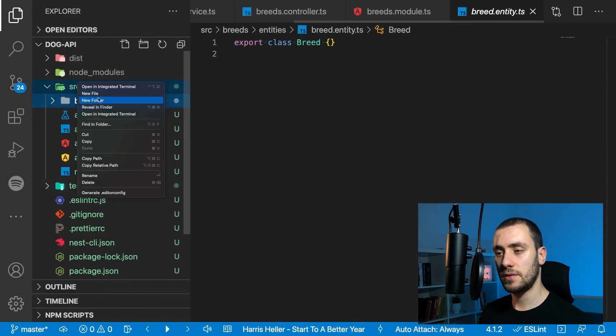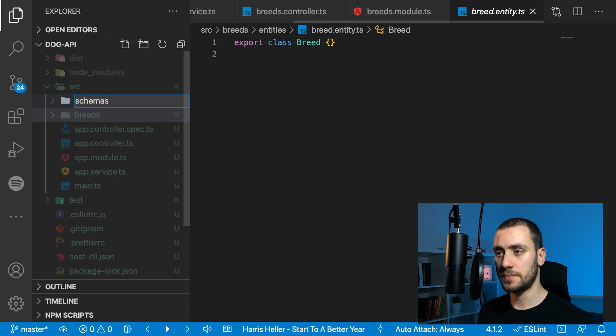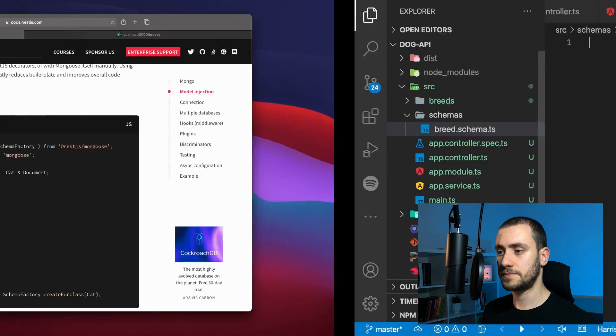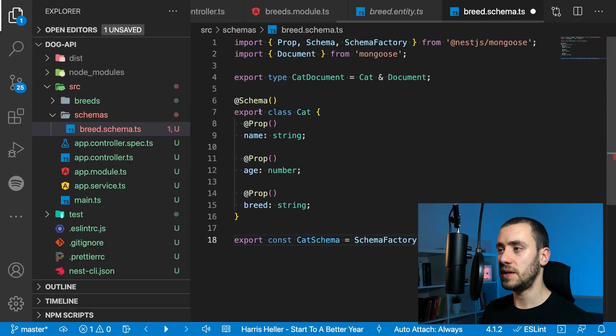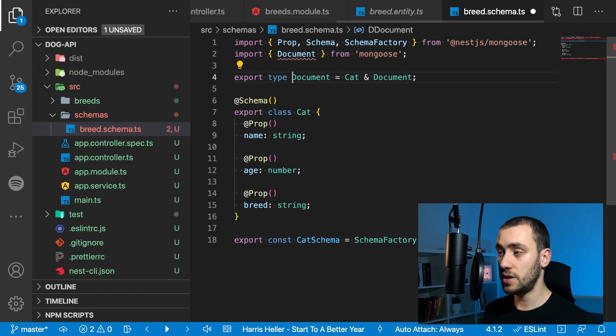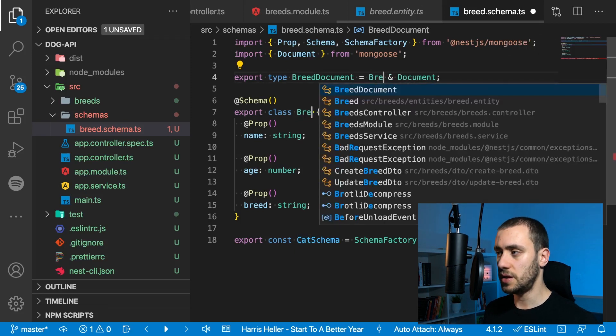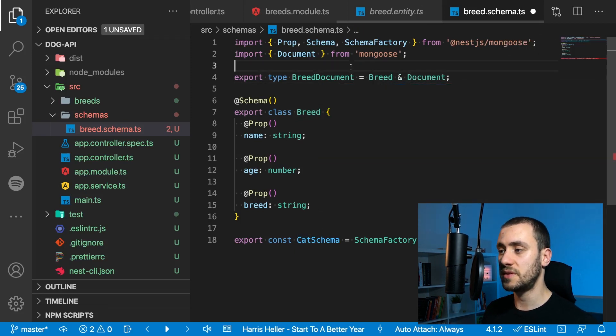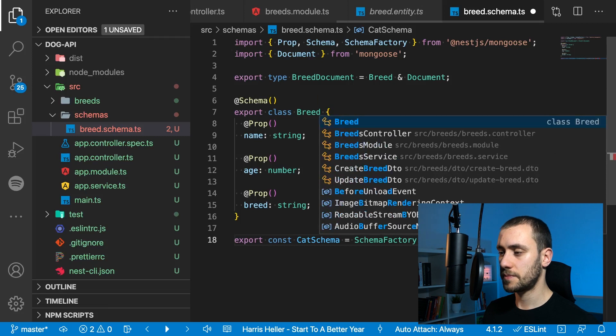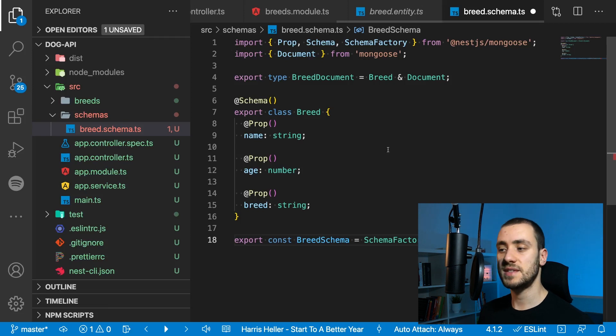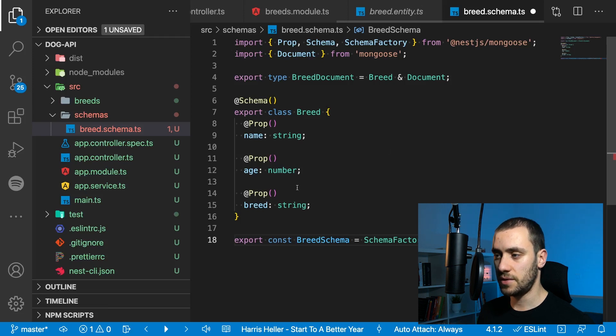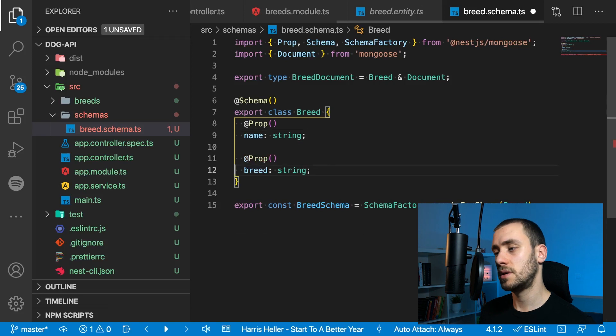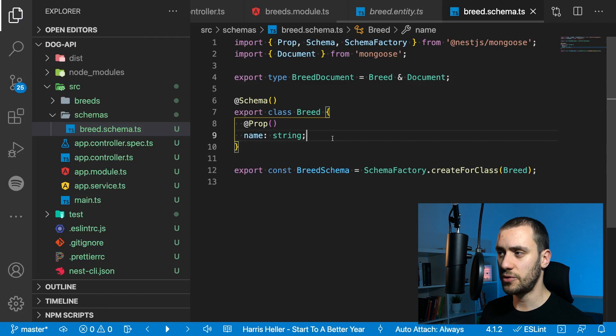Now we're connected to our localhost at Nest database, which we don't yet have—we'll create it afterwards. This assumes you already have MongoDB installed in your machine. If you don't, you can go to the MongoDB website and download Mongo. Then we need to define a model that's going to be saved on MongoDB. I'm going to create a schemas folder in the source directory and create a breed.schema.ts.